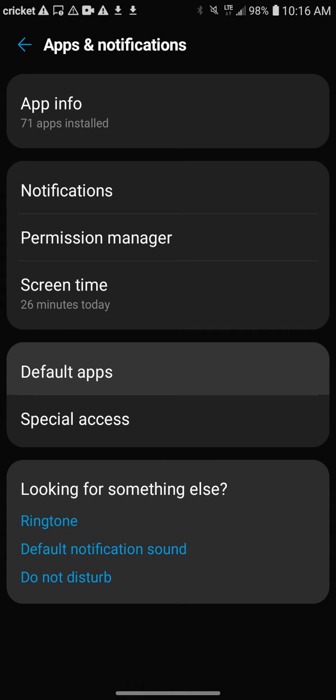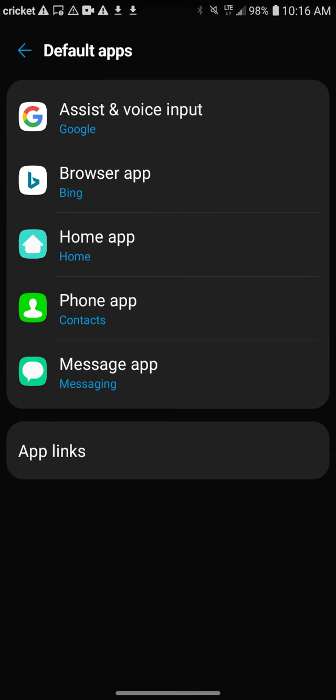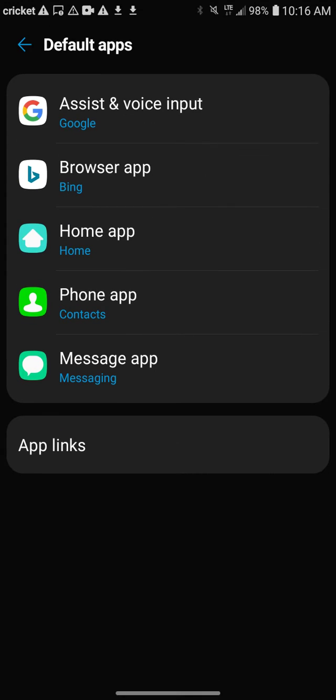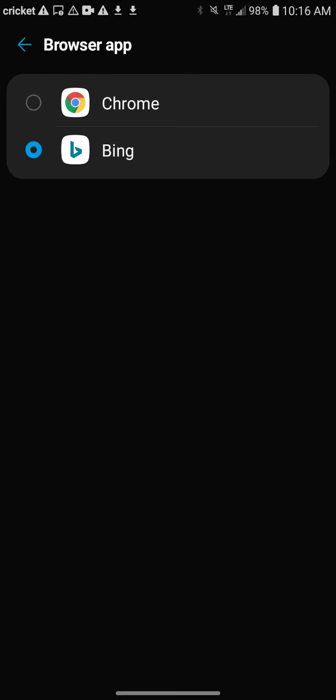It only takes a minute, but this is exactly what you want to do. See where it says browser app? This is your preferred app. You click on browser app, and it's going to say Chrome or Bing. Obviously there's other search engines you can use out there.